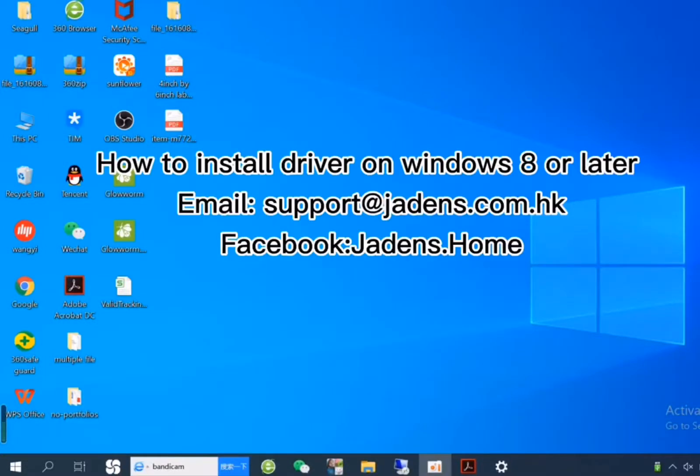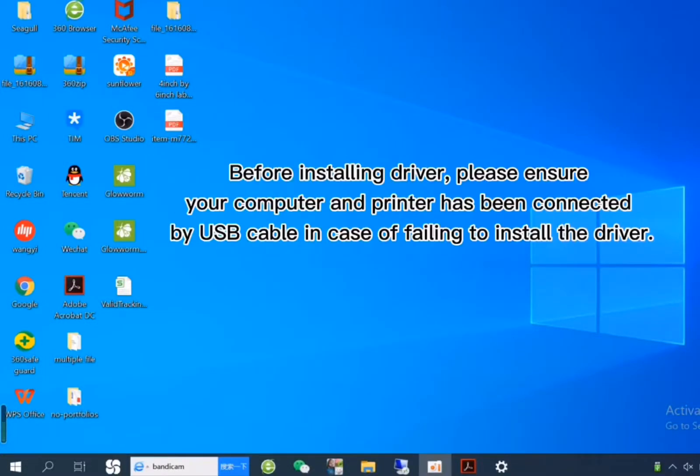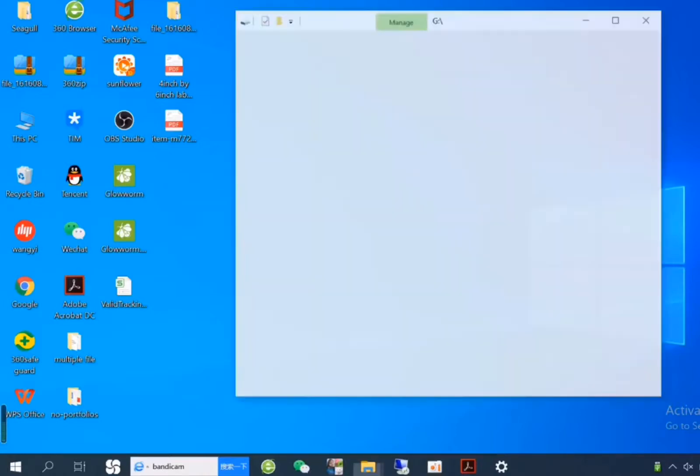This is how to install driver on Windows 8 or later. Before installing driver, please ensure your computer and the printer has been connected by USB cable in case of failing to install the driver.